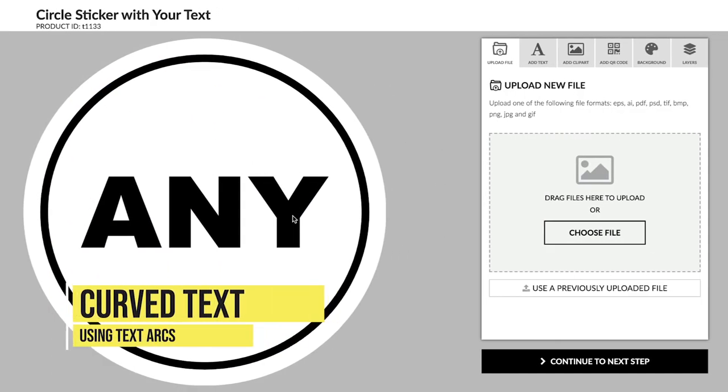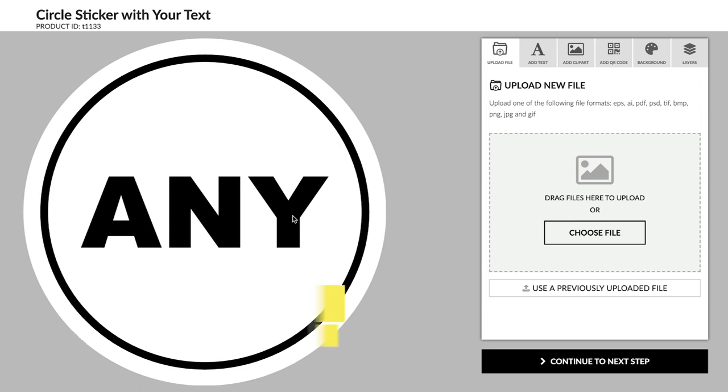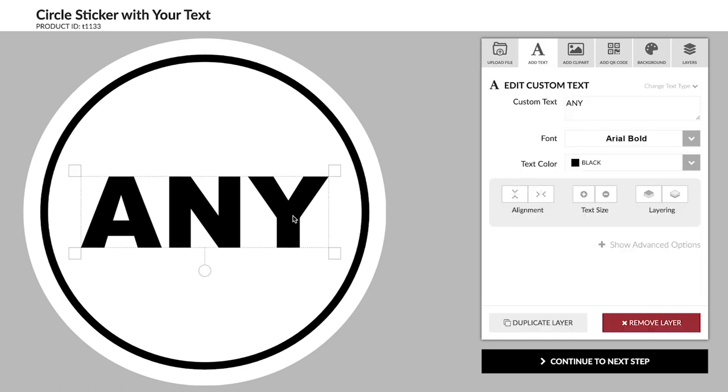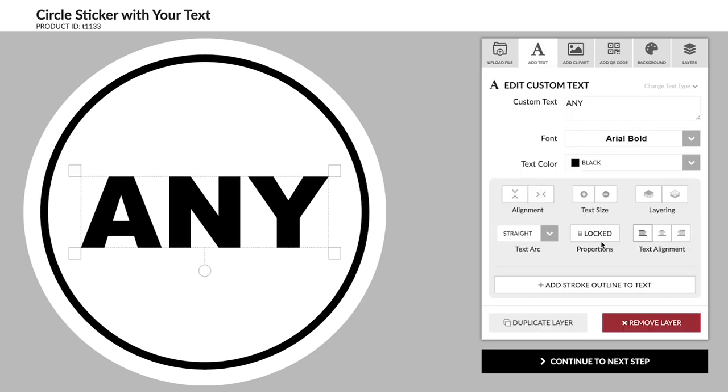Curve text. For oval and circle designs, you may want to curve your text so it fits better along the edge of your sticker. To do this, select the text layer and open the advanced options.